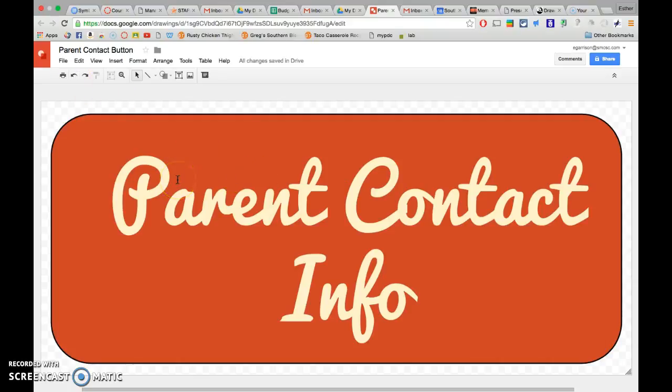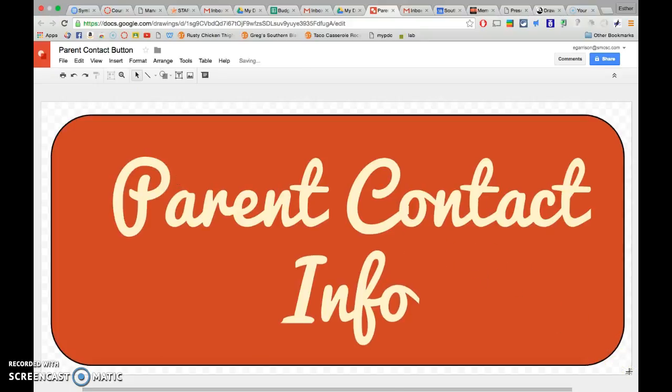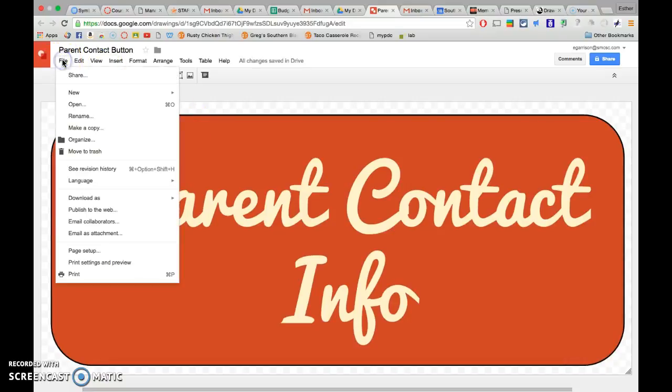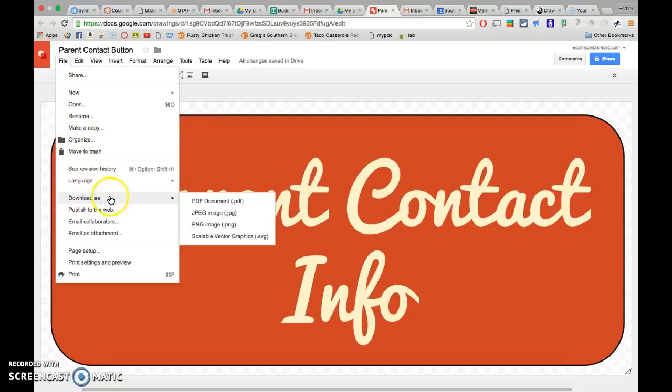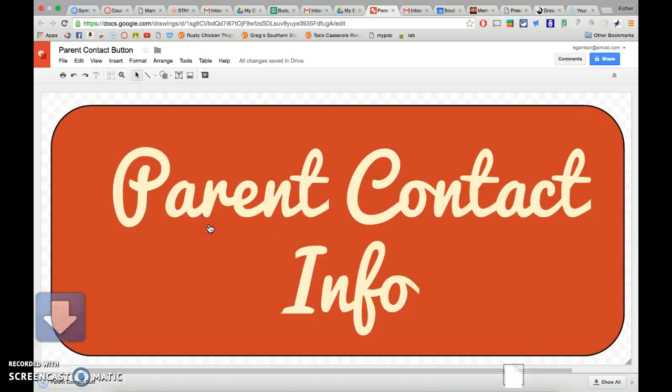So once you pull up the corner, there's a little dot down here in the corner. I can move that, shift that. I'm going to go up to file, download as PNG or JPEG. You can pick. I like PNG. Don't ask me why. And it downloads it.